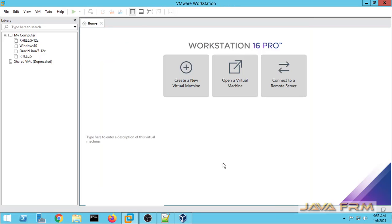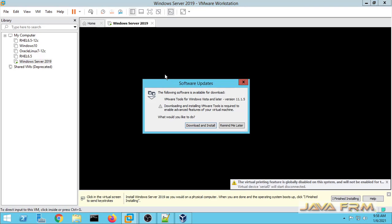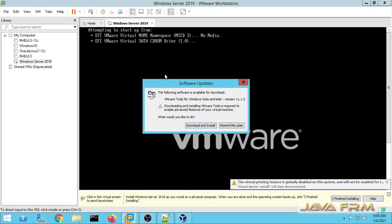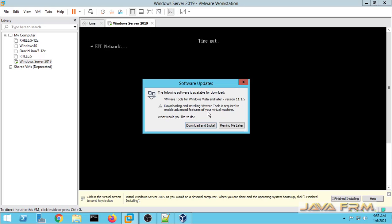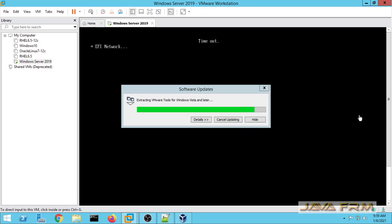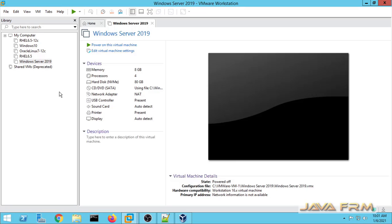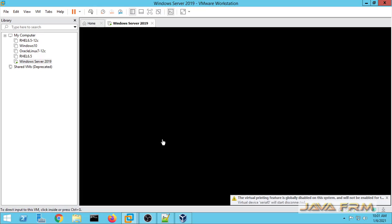These are the settings for the Windows Server 2019 virtual machine. Let me power on this virtual machine. You can see that it is asking for a software update — VMware Tools for Windows will be installed now. Download and install it; this is very mandatory. This will download and install only one time, when VMware is used for the first time.